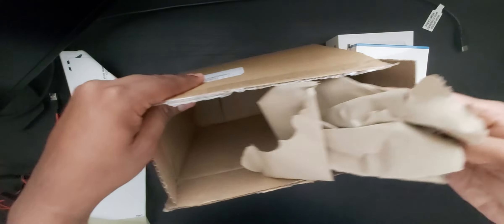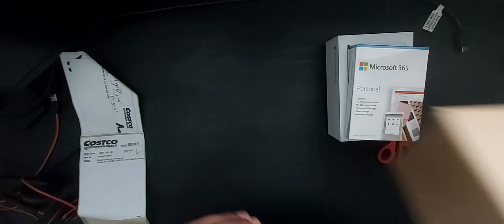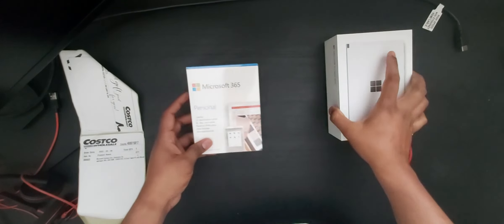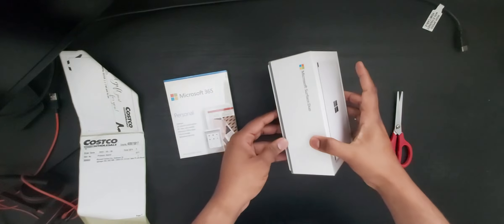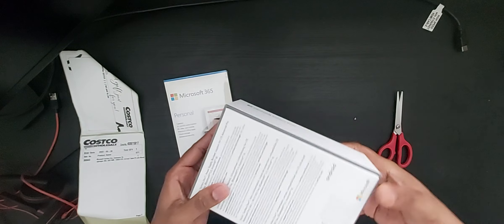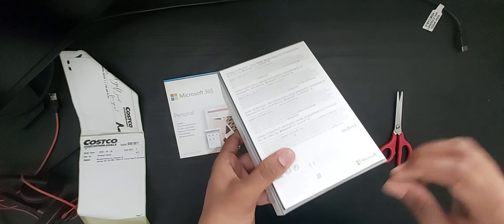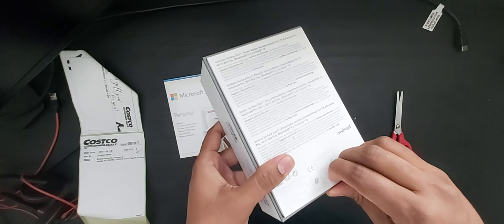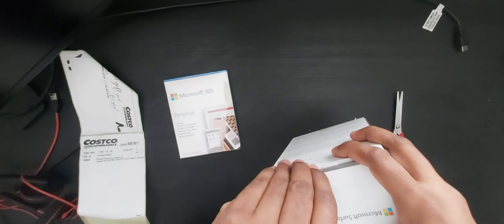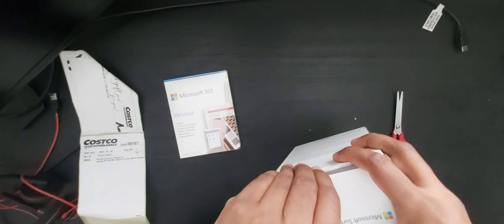Anything else in the box? Nope. Okay, let's unbox the Surface Duo. Just going to remove the sticker.